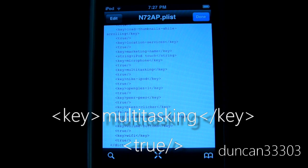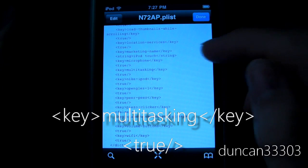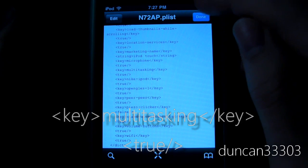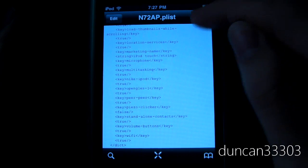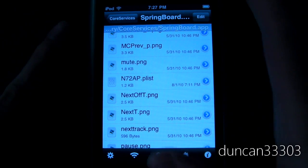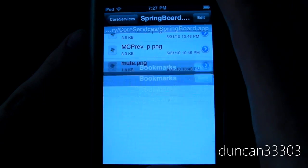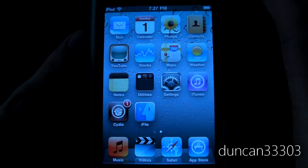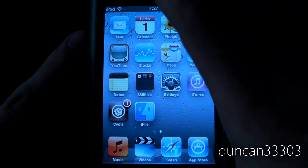Now if you want multitasking, come on down and do the same thing. It will automatically alphabetize itself. You're going to type: key, multitasking, end key, then true. Take a look on screen — that's exactly how to spell it. Once you're done, go ahead and hit Done, then hit Save, then exit out of your iPhone or iPod Touch and manually reboot it.